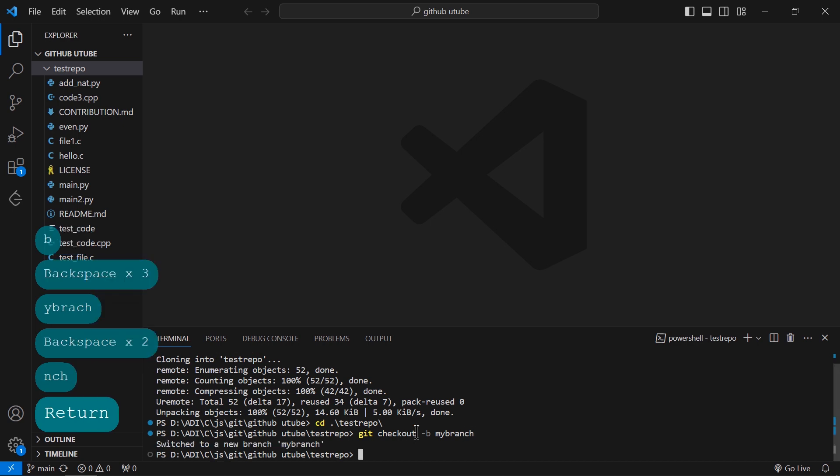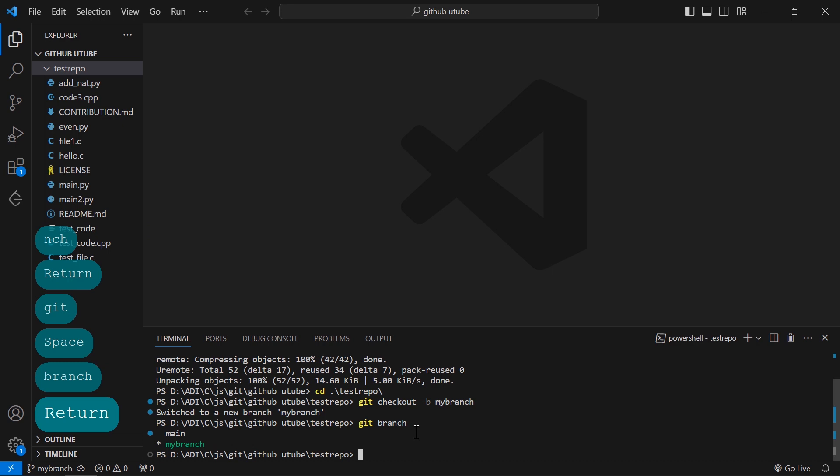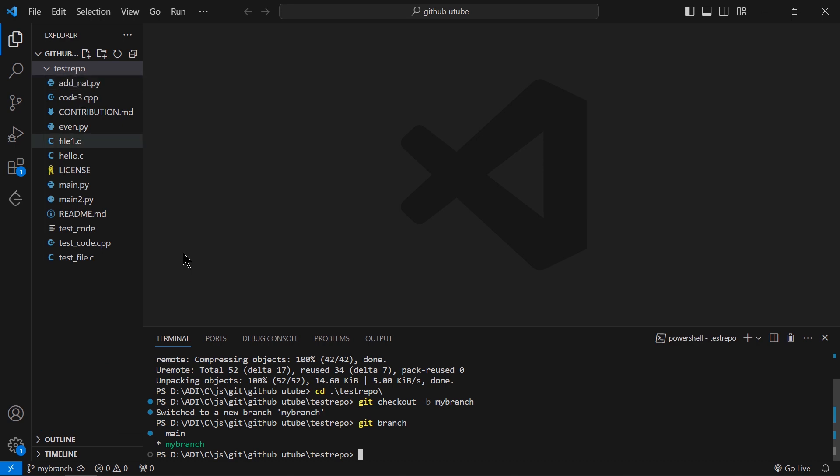Then hit Enter. If I write the command 'git branch', it will show me the branch I am currently working on. My current branch is 'my-branch'. Any changes I make in this test repo directory, Git will now note down.